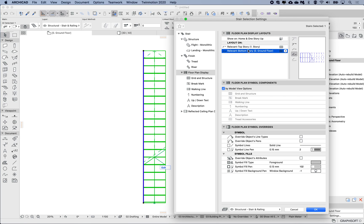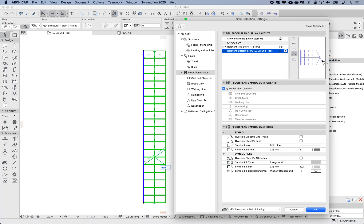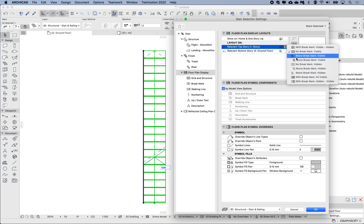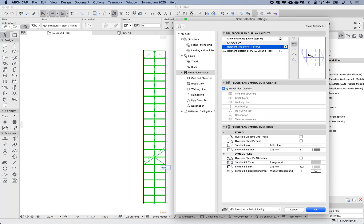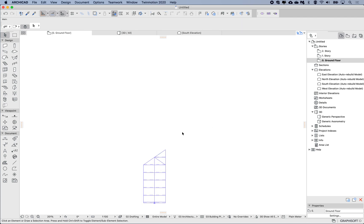Let's say that for the ground floor I only want to see the part below the brake mark and I don't want to see the bit above the brake mark. And then the other way around for the first floor—above the brake mark is visible and below the brake mark is hidden. Let's see what those changes do and we'll click OK.